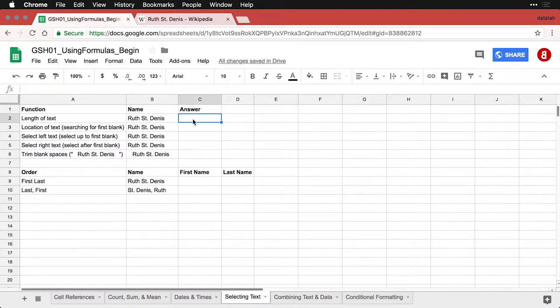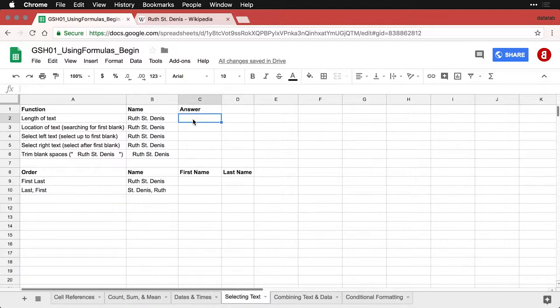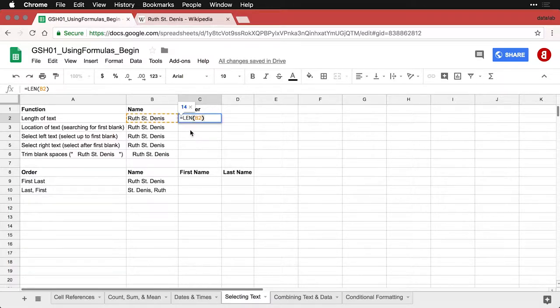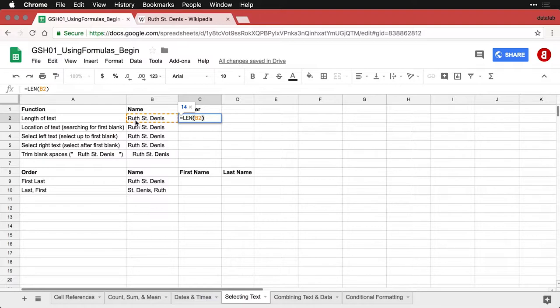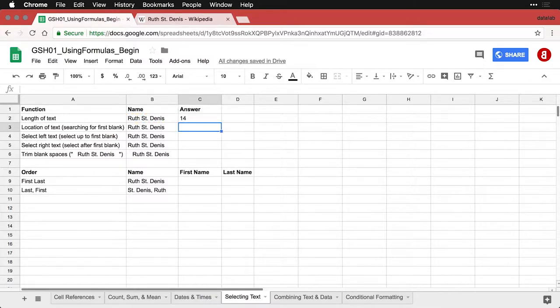The first thing we want to do is find out how many characters there are in a cell. That's really simple because we have a function called LEN for length, and it counts the number of letters, spaces, and punctuation. So we have 14 pieces of information in this particular cell. That's a starting point for a lot of other things.